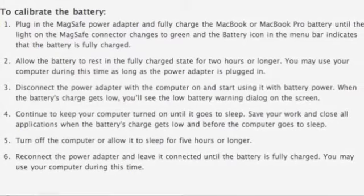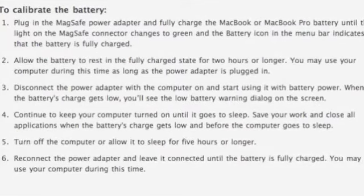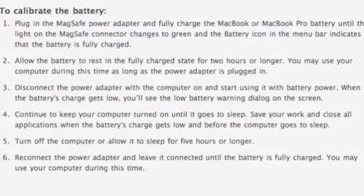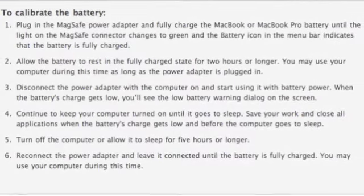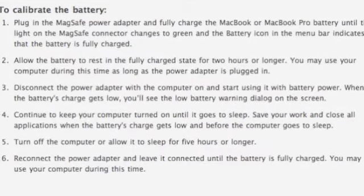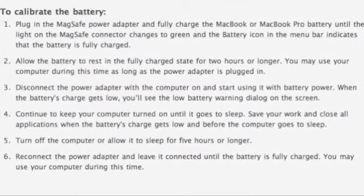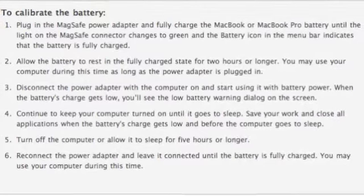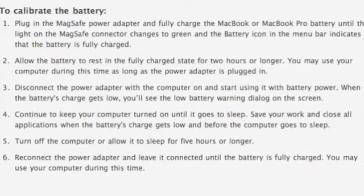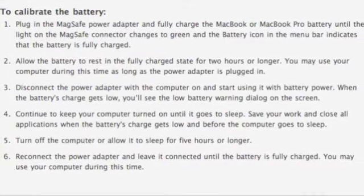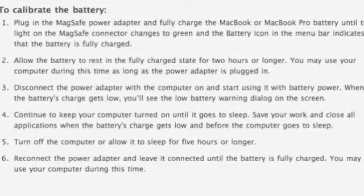Hey guys, a lot of you probably don't know how to calibrate your battery. Calibrating your battery allows your optimization to run fully without interruption.